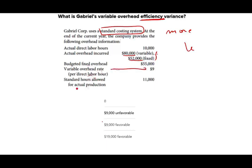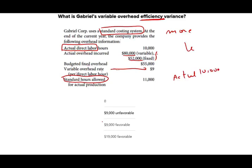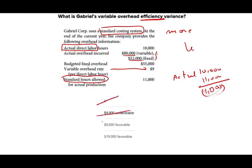Standard hours allowed for actual production is 11,000. They're giving me the actual hours and the standard hours allowed for production. The actual was 10,000 hours — I actually spent 10,000 hours. I should have spent 11,000. That means I spent 1,000 hours less. Immediately, my variance is going to be favorable. I can eliminate zero and I can eliminate the 9,000 unfavorable. It's going to be favorable because I spent less time.